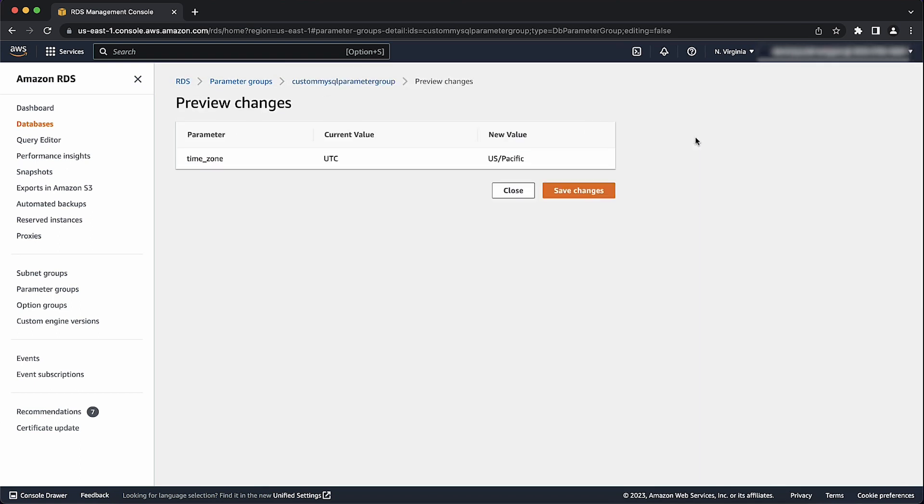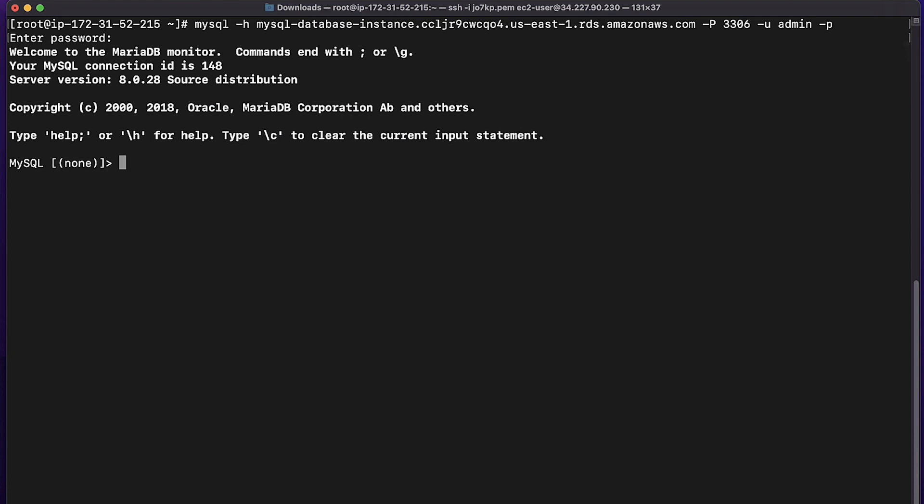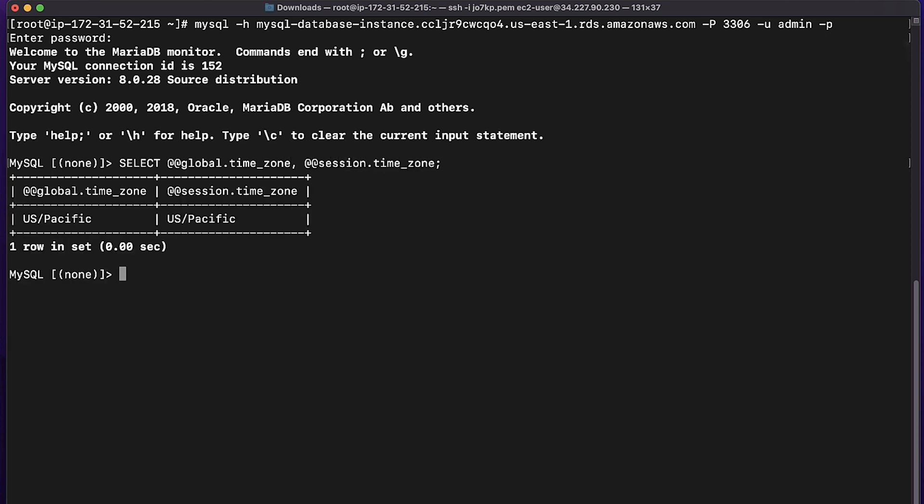And finally, choose save changes to apply the modifications. You can now confirm the change after the database's modification completes by connecting to your MySQL or MariaDB database instance and checking the output of the select global and session time zone commands. Note that modification can take a few moments.